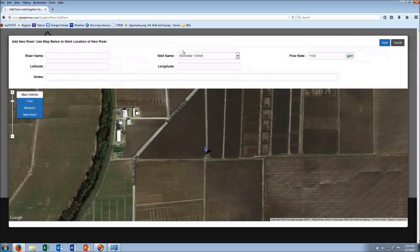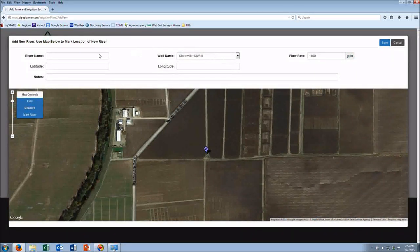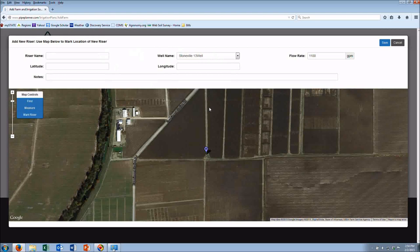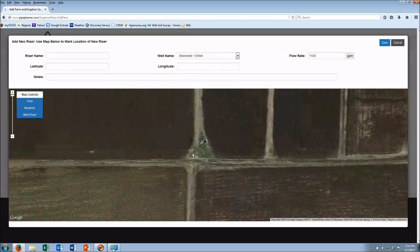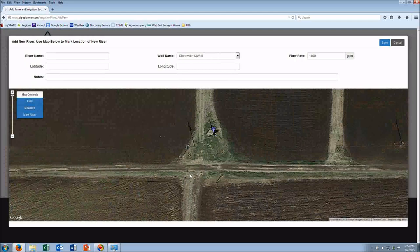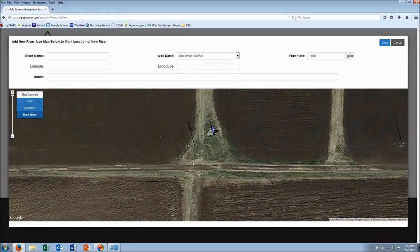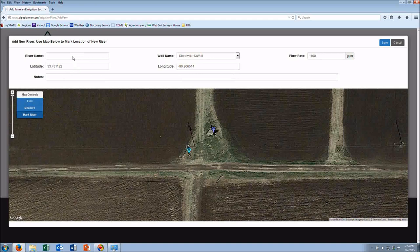It's automatically going to come up with the only well that I have in right now. So I'm going to find my riser on the map, hit mark riser, mark the riser.